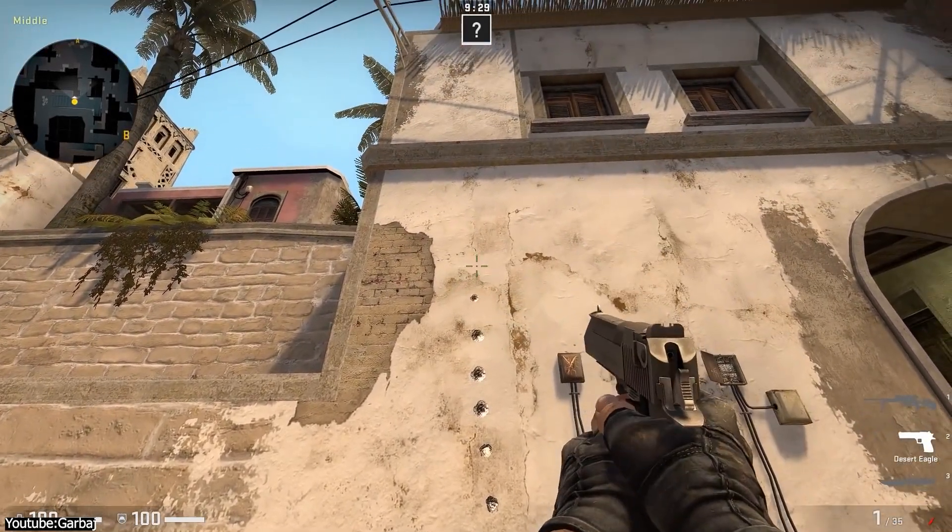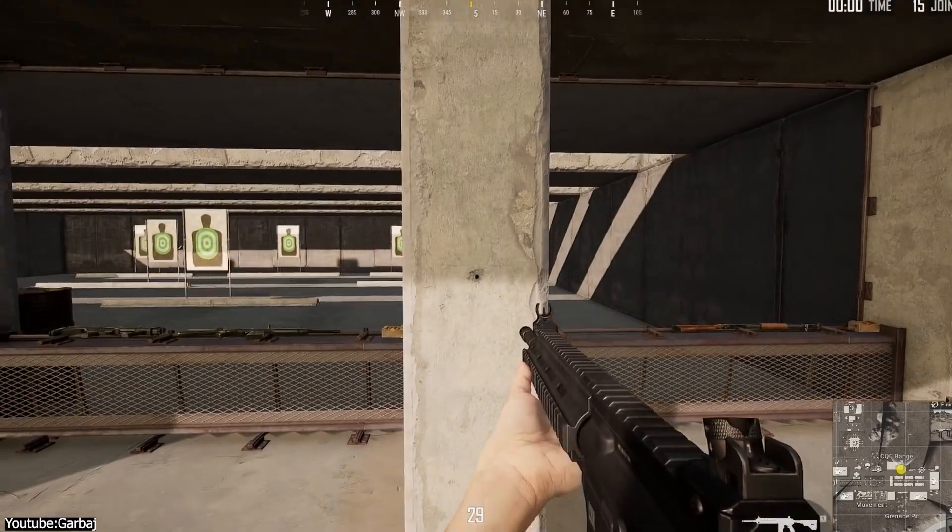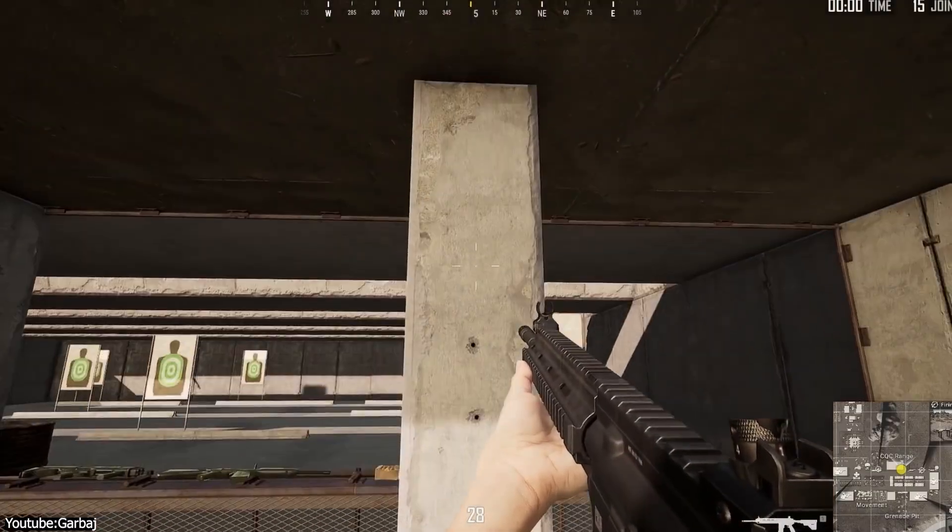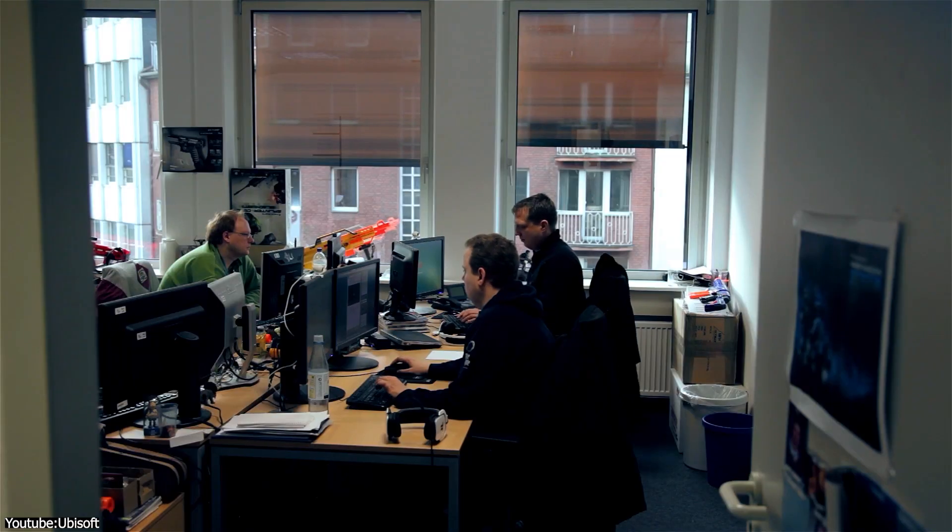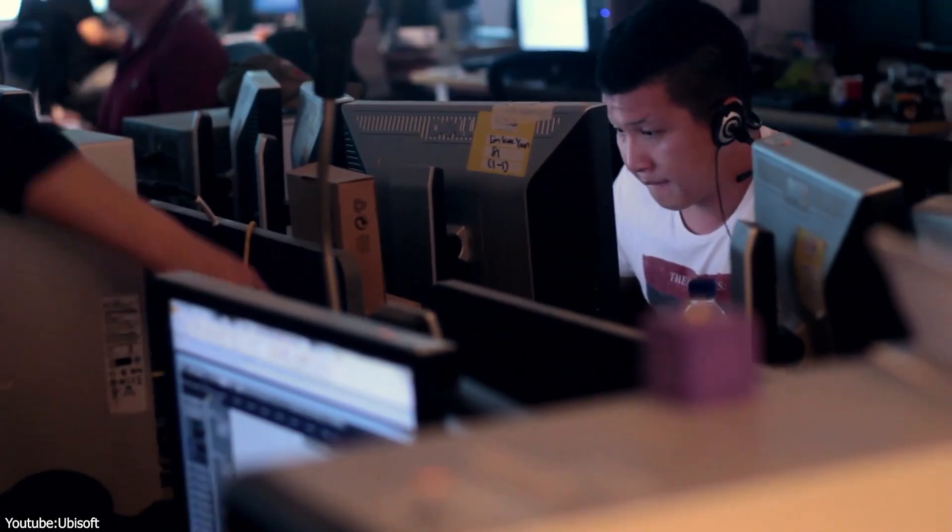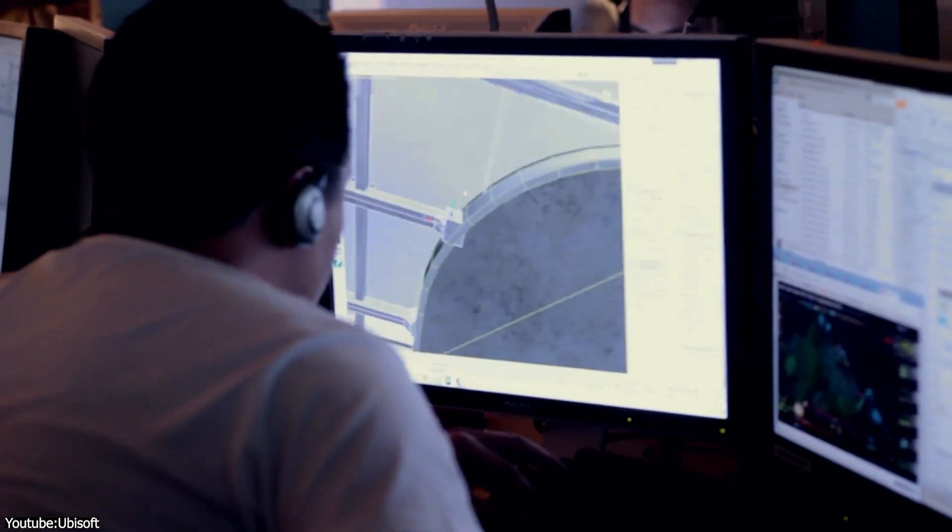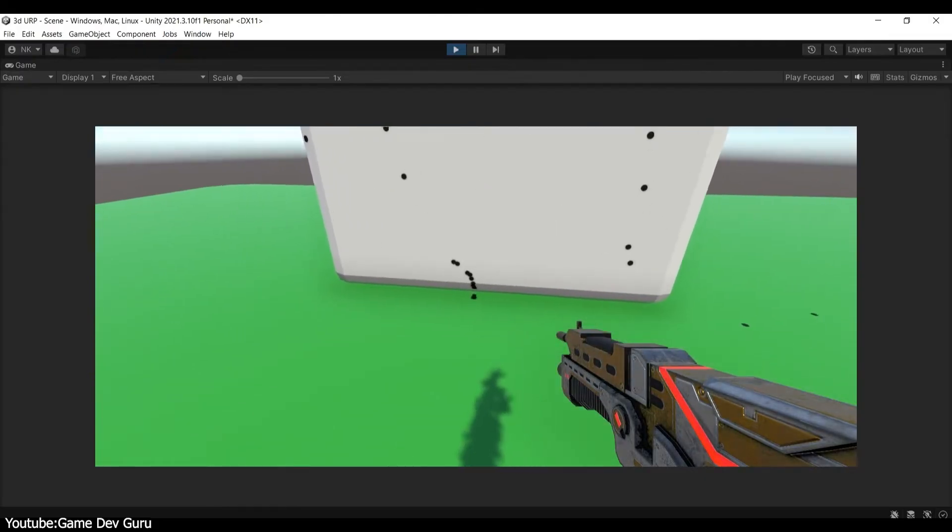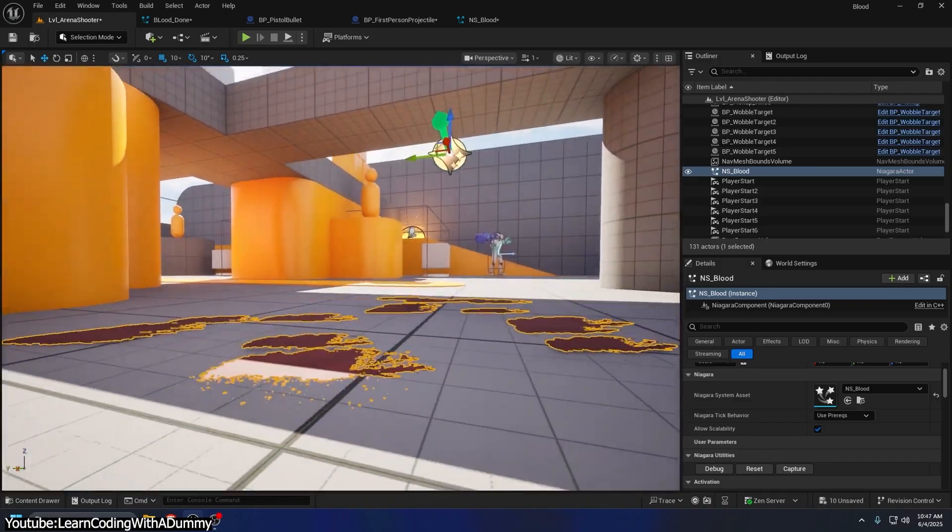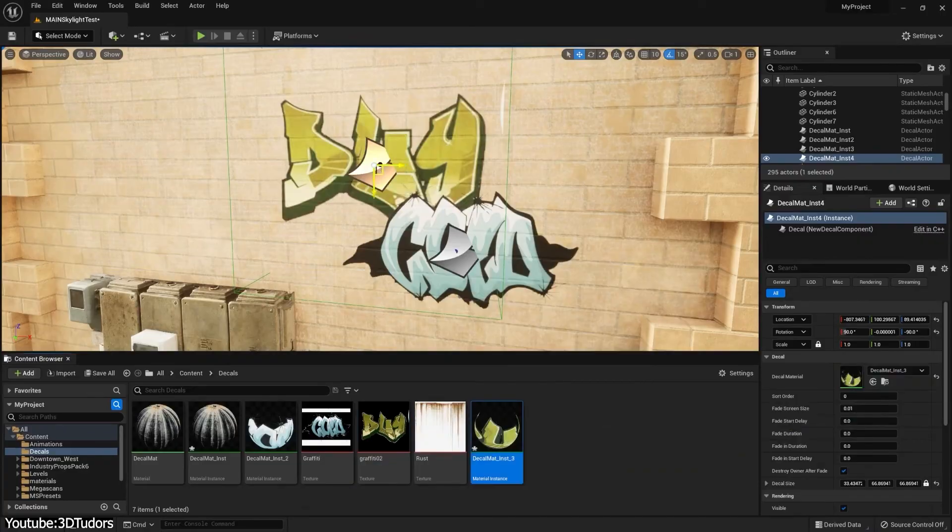Nor could you swap out huge textures for every little scratch. So game developers needed a lightweight way to stick on effects like bullet holes, blood splatters, and graffiti during gameplay.